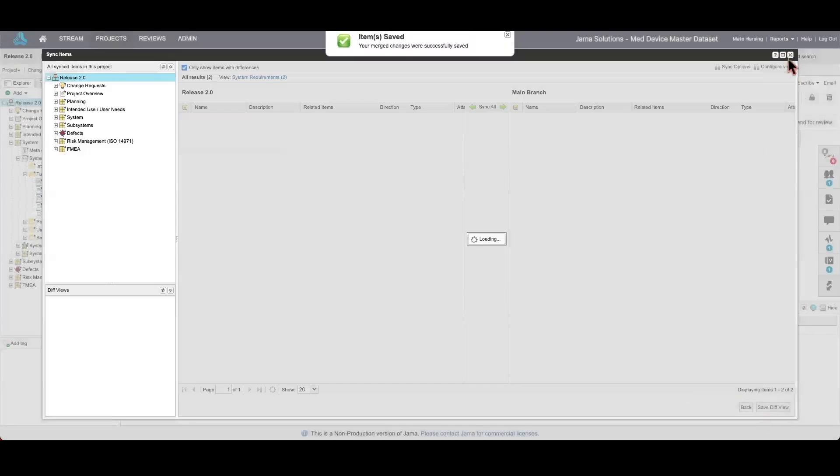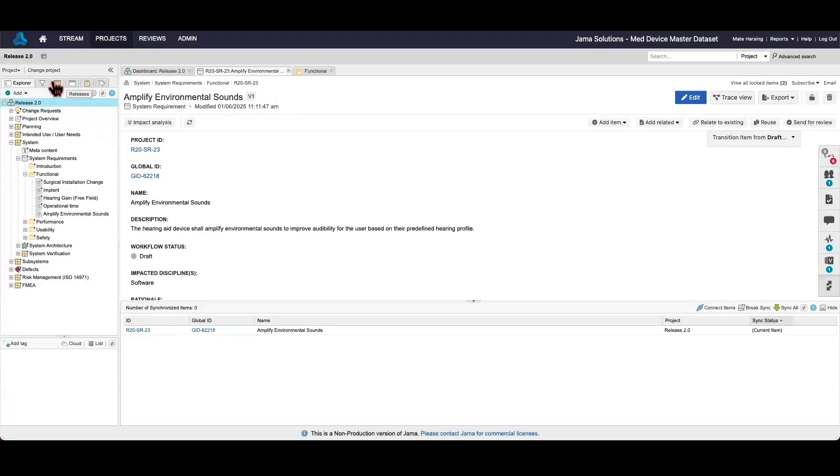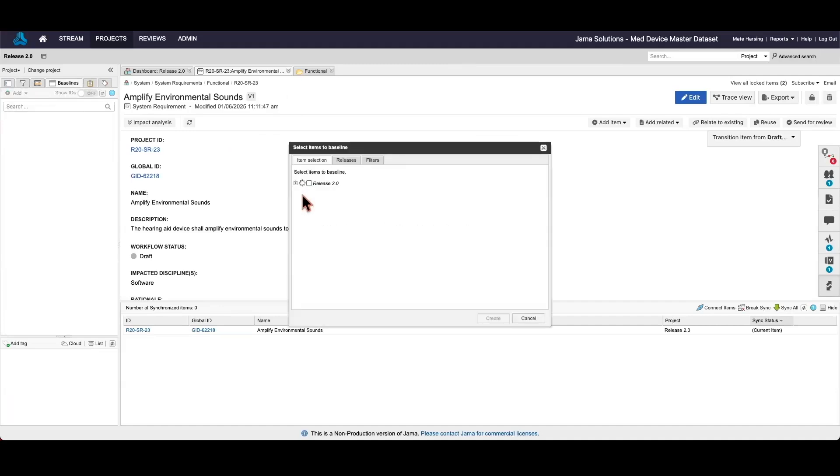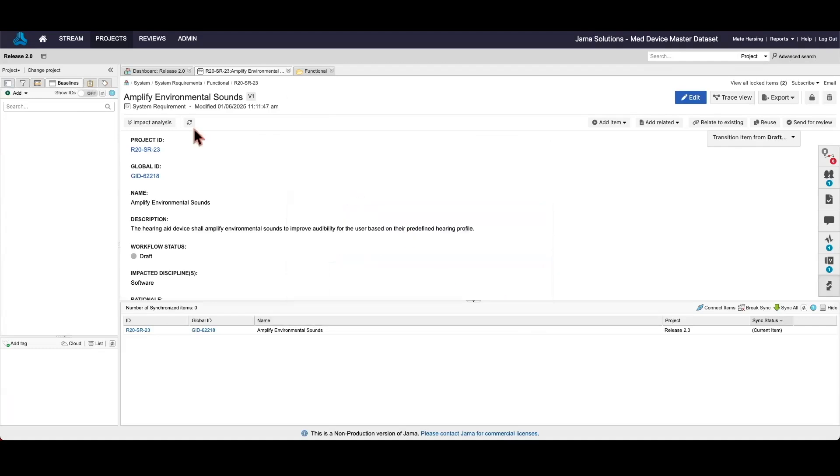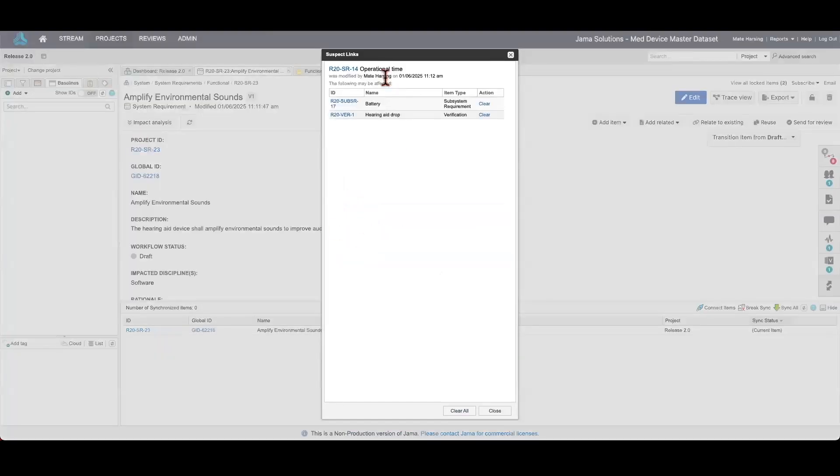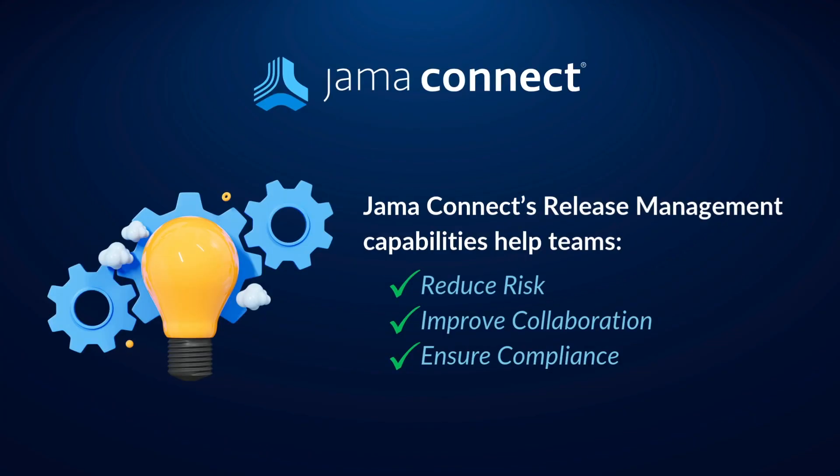I'd like to emphasize that both reusing and synchronizing are permission controlled so that only appointed team members can execute these tasks. Each dedicated project can also be baselined, creating a snapshot in time. This is invaluable for generating submission-ready documentation, especially in regulated industries such as medical device design and development. Additionally, any change made in either project, the main branch or the release branch, propagates reactive change management capabilities via the suspect link tool. This feature automatically flags impacted items, ensuring teams can quickly access and address downstream effects of any modification.